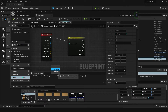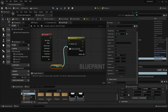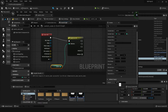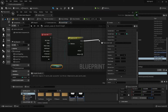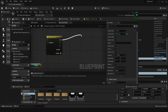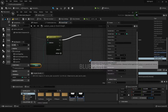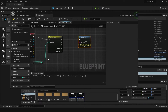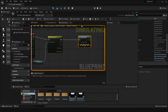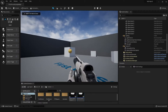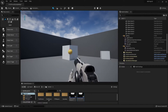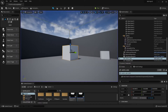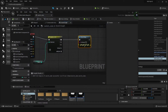We can drag this in here and click on Get, then feed this into the Switch on Int node. At the moment the default value is zero, so anything that happens is going to come off of this zero pin. We can put a Print String here and say 'hit'. Let's compile, save, and press play. With the variable equaling zero, it's going to say 'hit' every time.